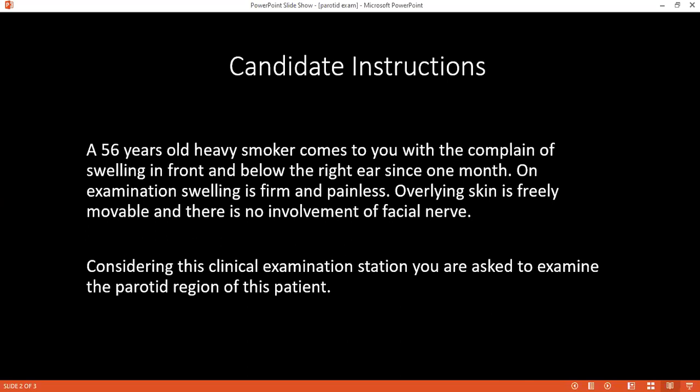I will inform the patient that I am going to check their lymph nodes — submental, submandibular, peri-auricular, post-auricular, anterior cervical, posterior cervical, and subclavicular. Then I will check the parotid gland swelling and perform bimanual palpation by placing two fingers inside the mouth.